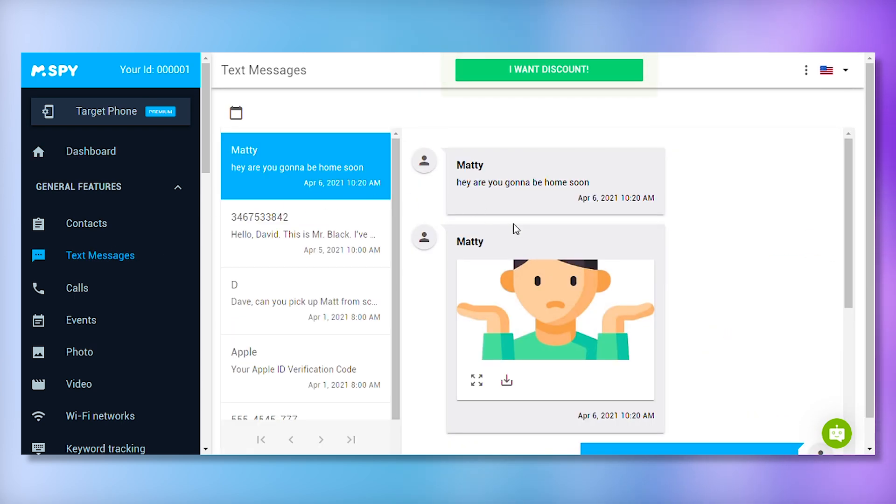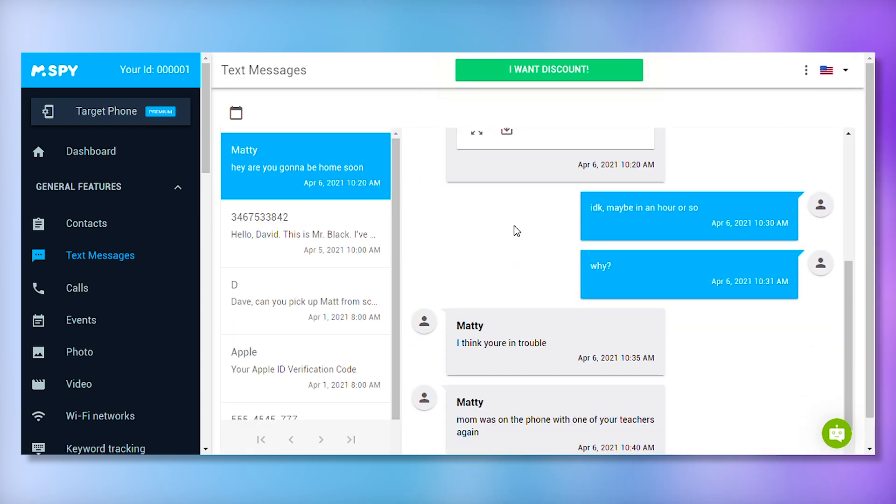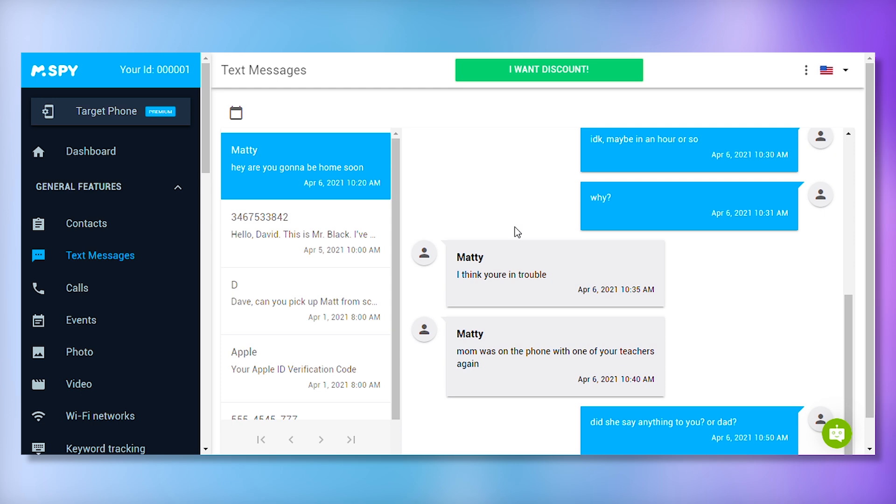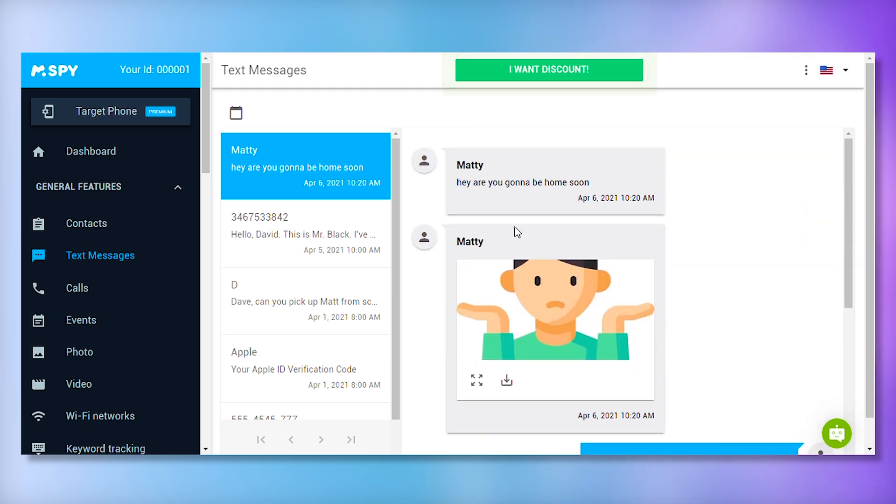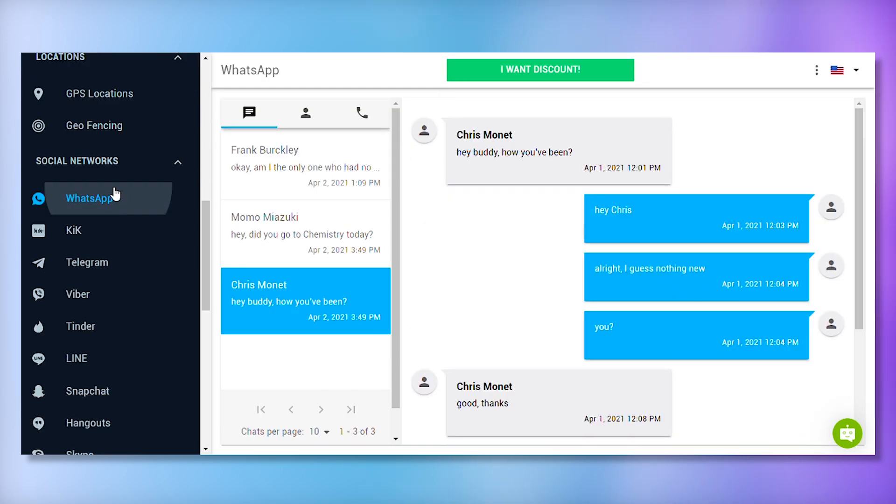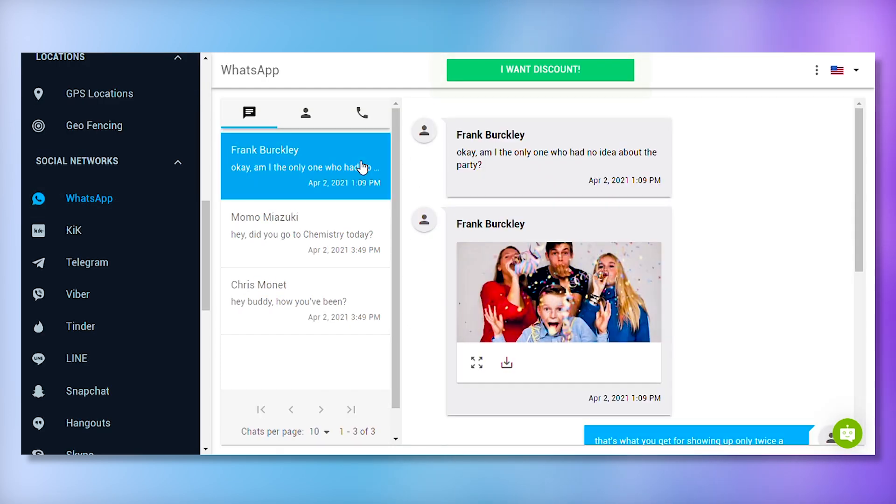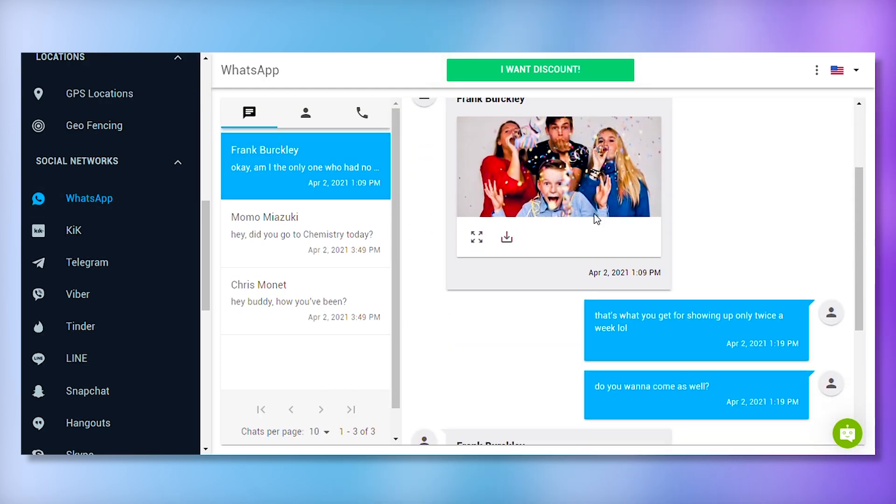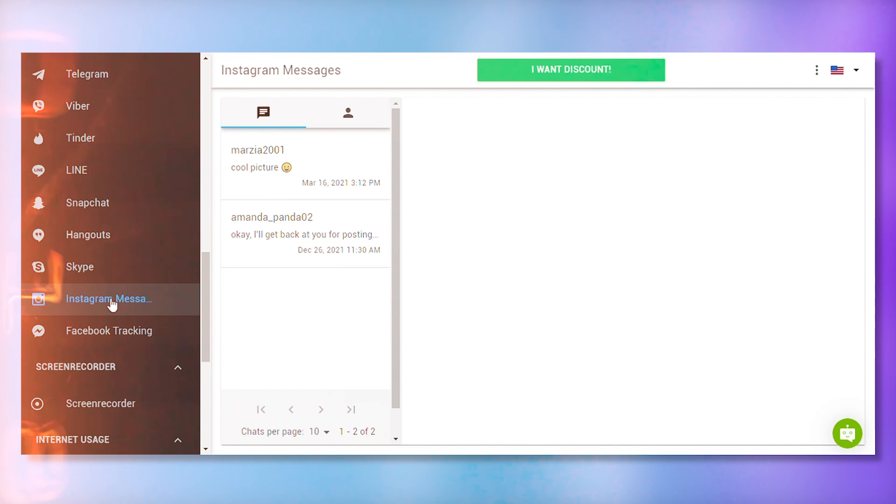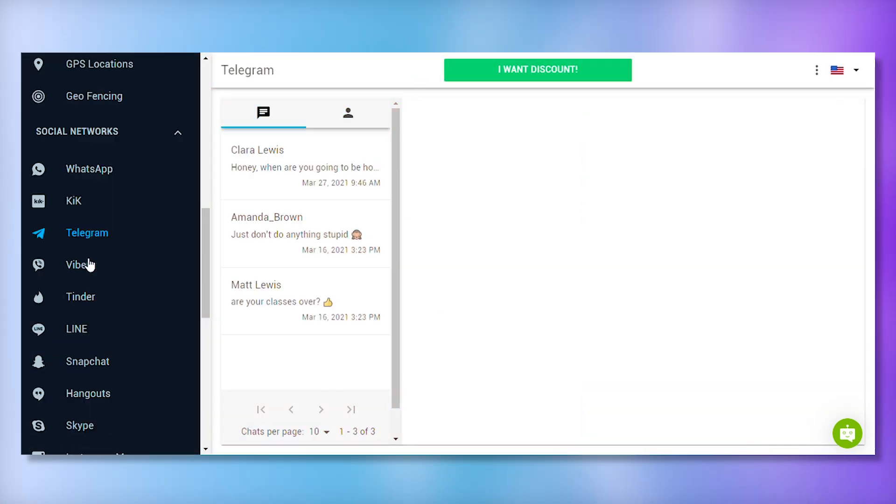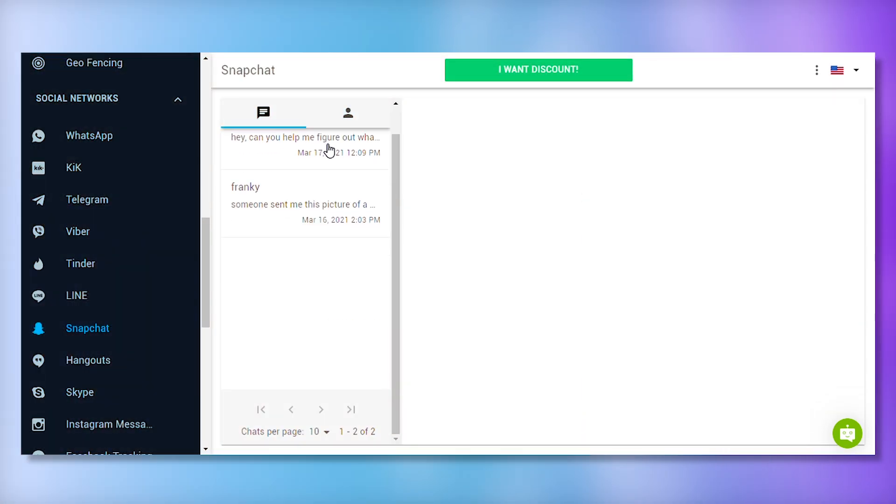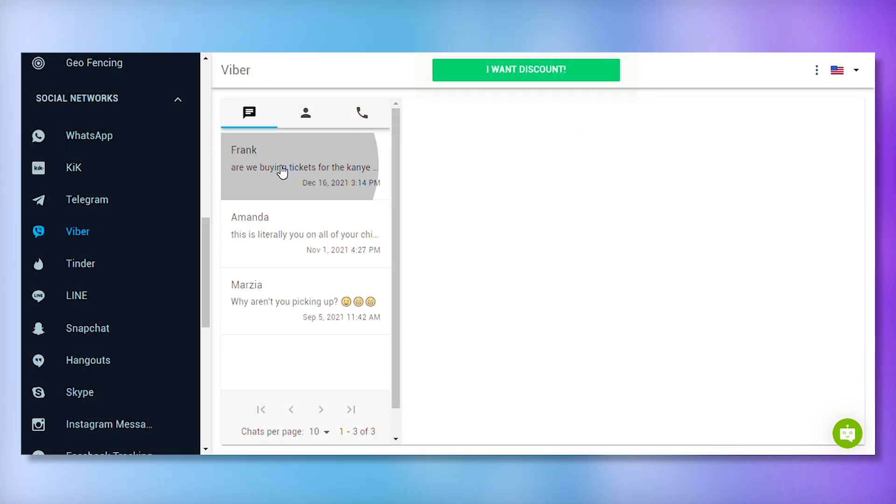Messages are a primary mode of communication these days, and mSpy lets you check not only regular SMS but also private conversations on apps like WhatsApp, Instagram, Telegram, Snapchat, and Viber.